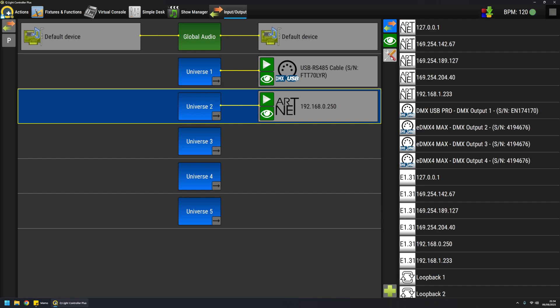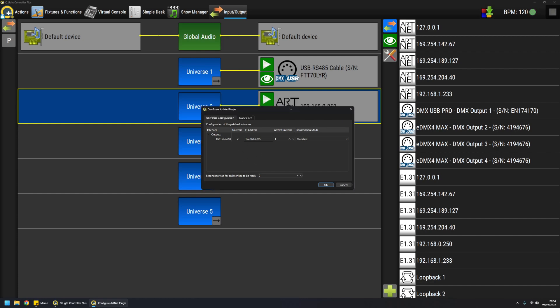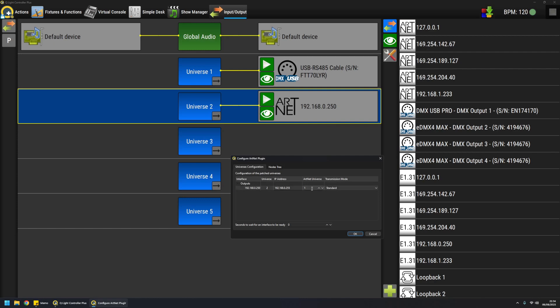For network plugins instead there are other parameters. For example, for ARCNET I can configure a universe to transmit, to be written into output packets. So for example even if I'm on universe 2, I can transmit universe 10 in packets, so the attached universe is basically irrelevant in this case.